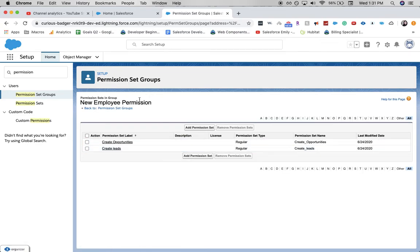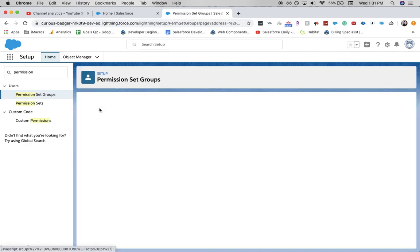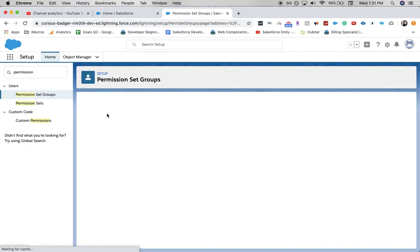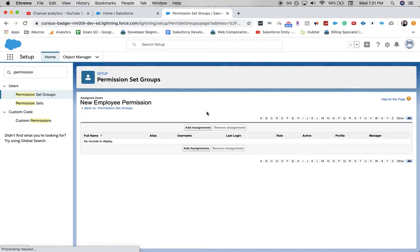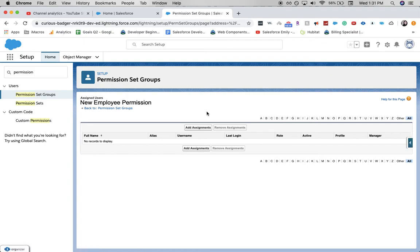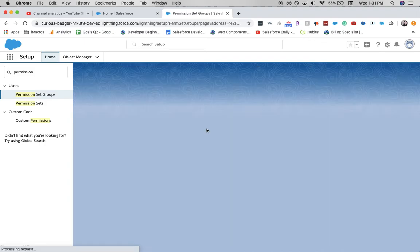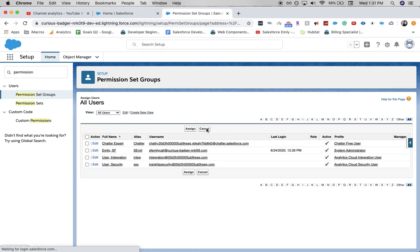Now you can see that these permission sets are now added into our permission set group. From here, you can go to Manage Assignments, and then you can add assignments — it will bring up your list of users for you to add to the permission set. If you're watching, be sure to like and subscribe to the channel. It really helps out the channel and I can create more videos like this that are helpful for Salesforce admins.